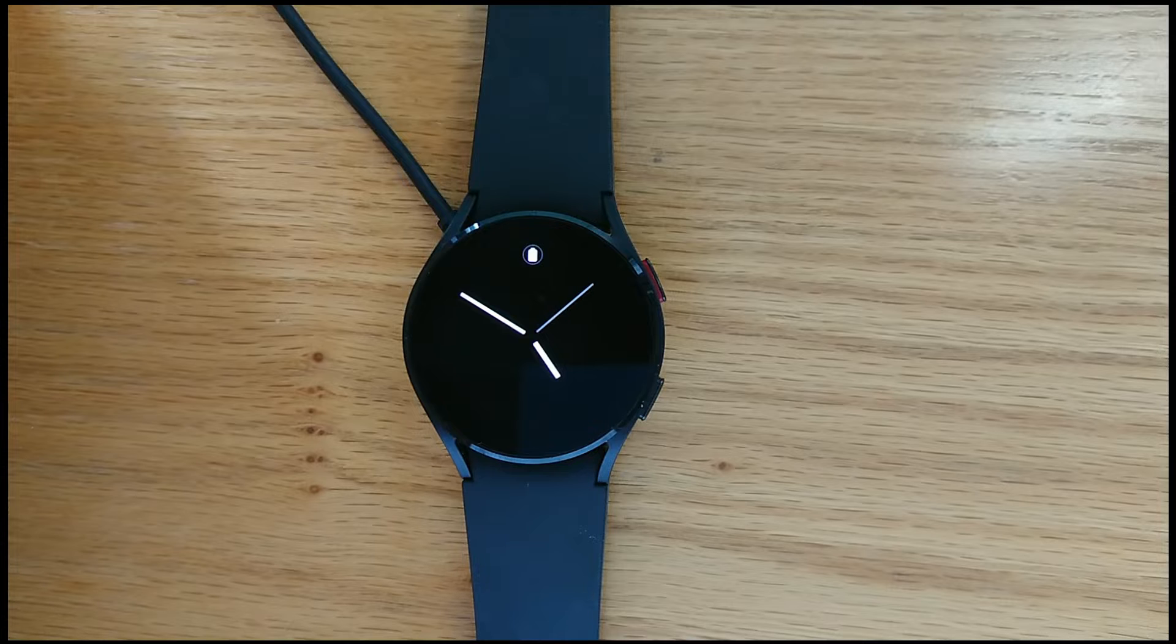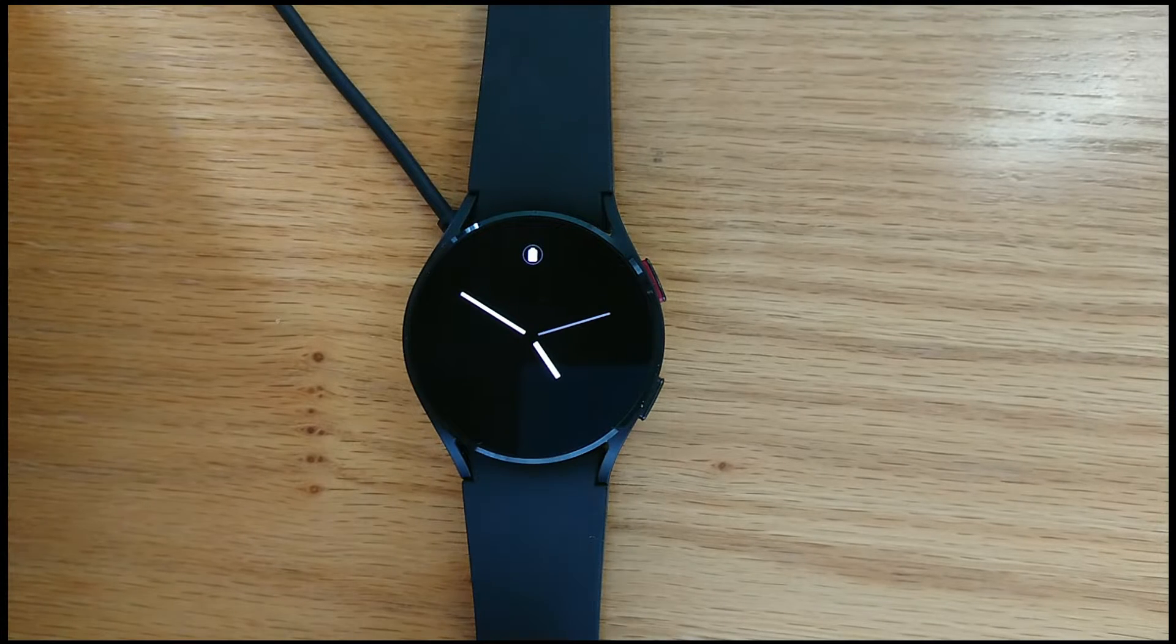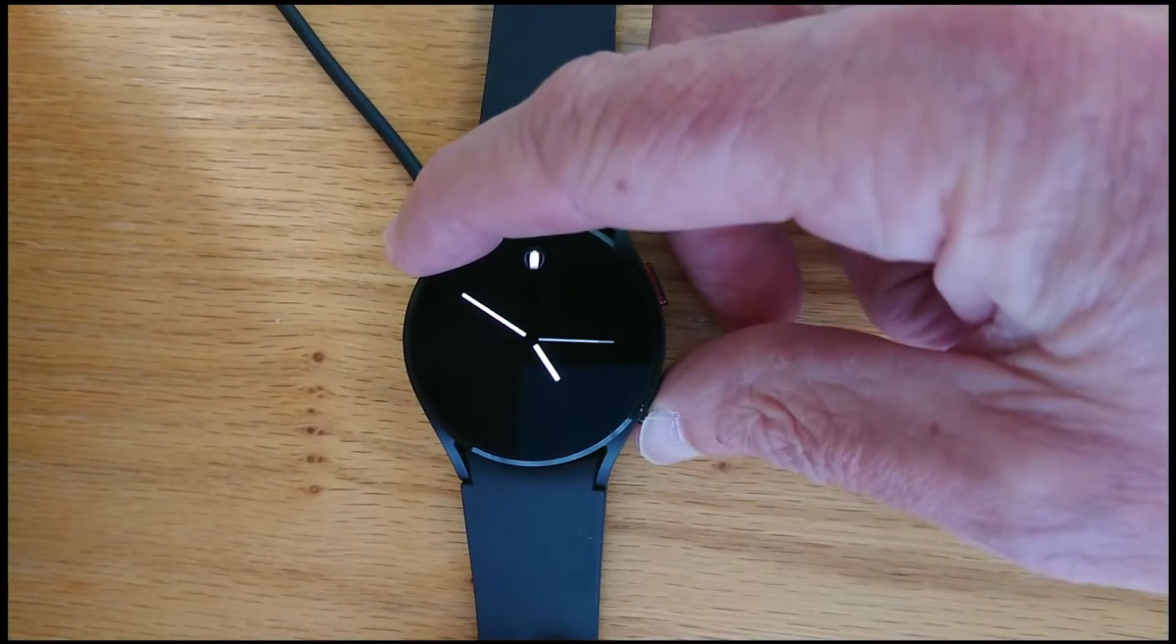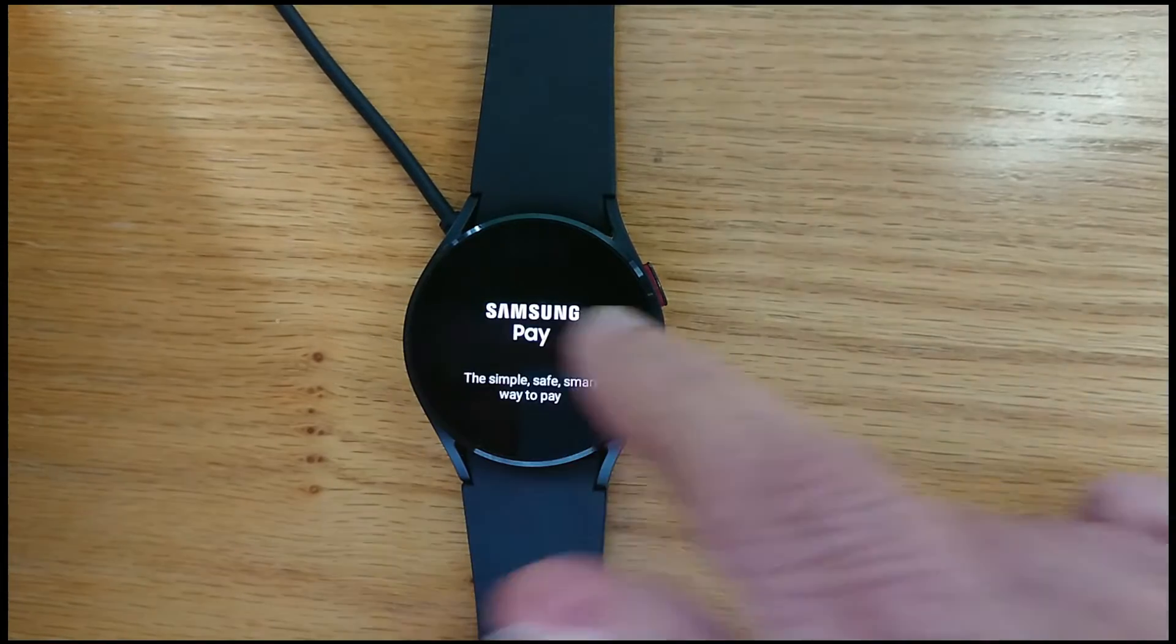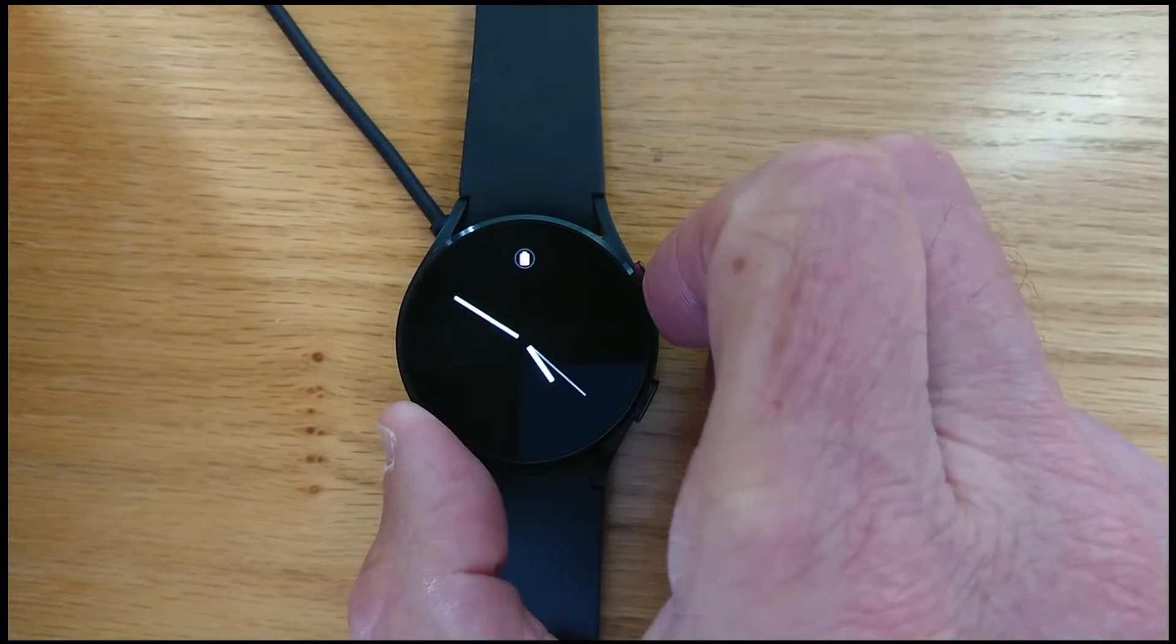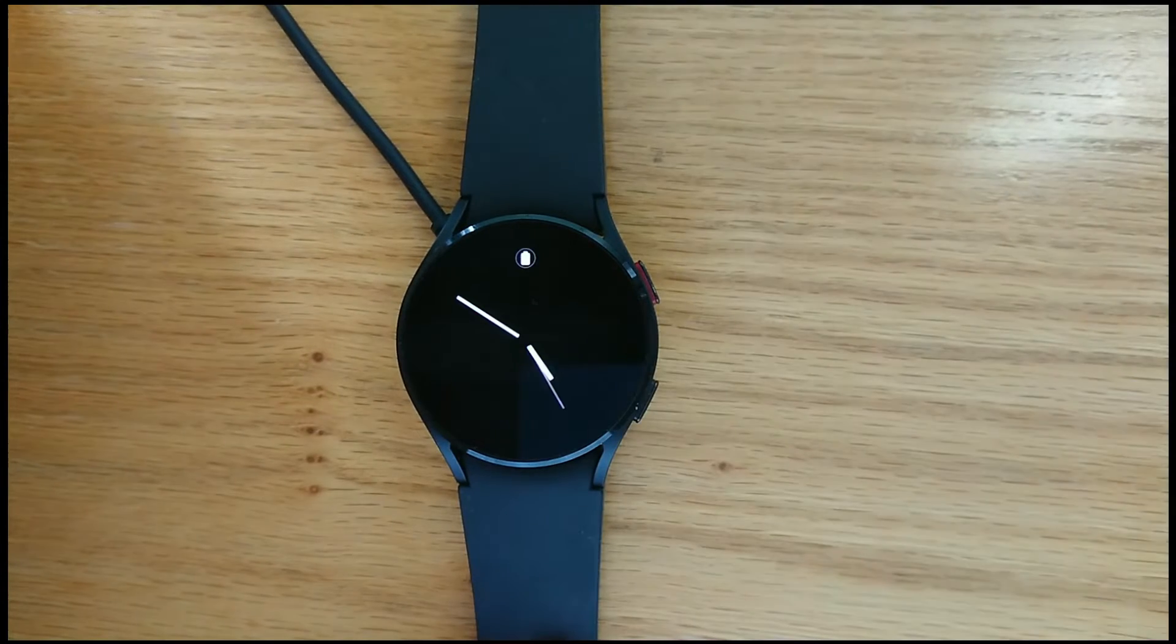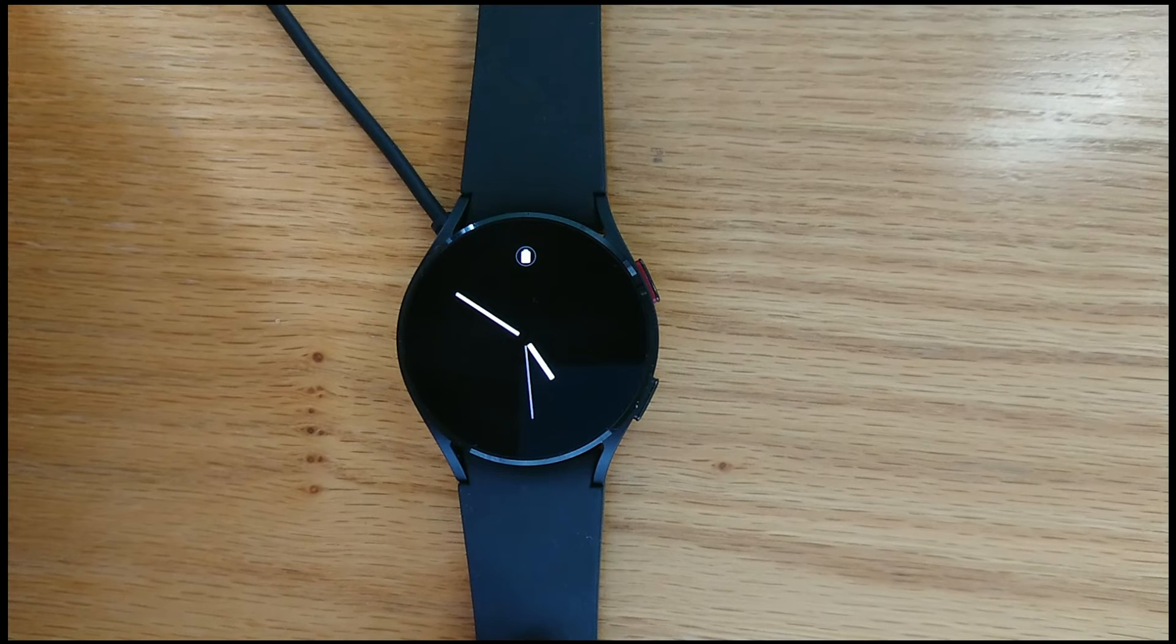So here's my Galaxy Watch 4. Let me long press the bottom button. It's Samsung Pay. And long press the top button. It's Bixby. We're going to change that using SPay Remap.